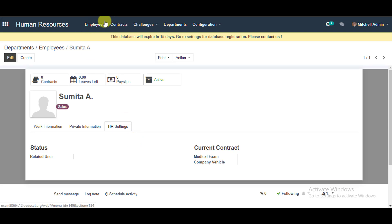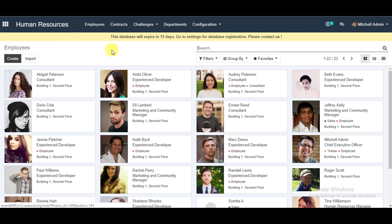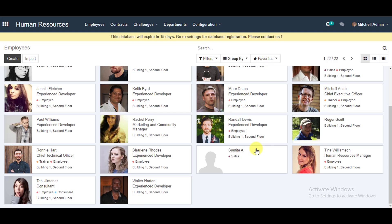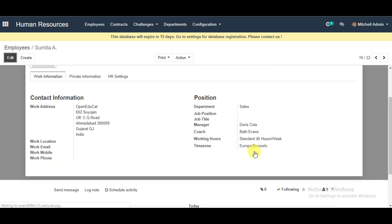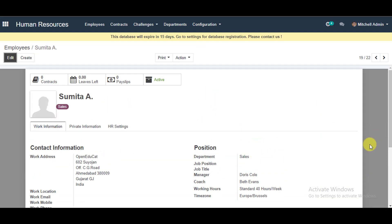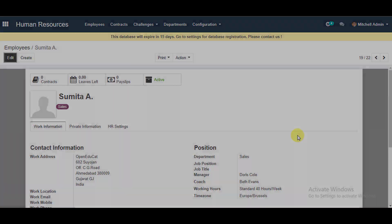Now go back to the main Employees page from the menu. You can select the employee we created earlier and double-check all the information. That's how you create an employee in OpenEduCate — thanks so much for your time.